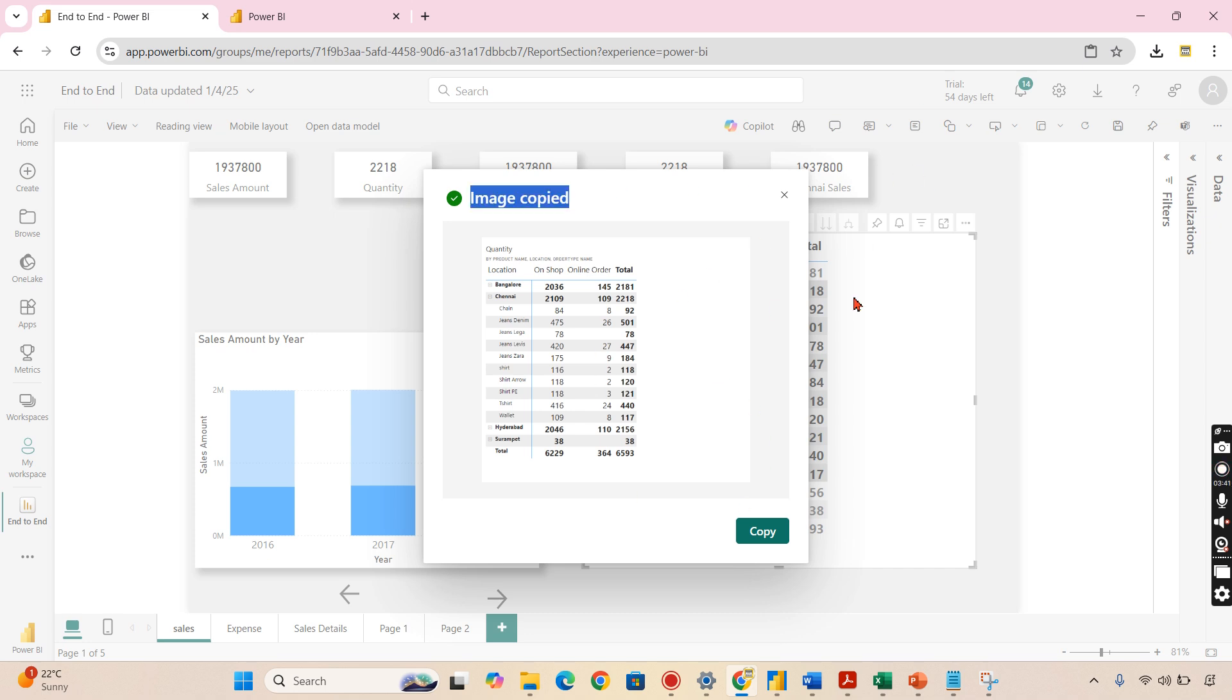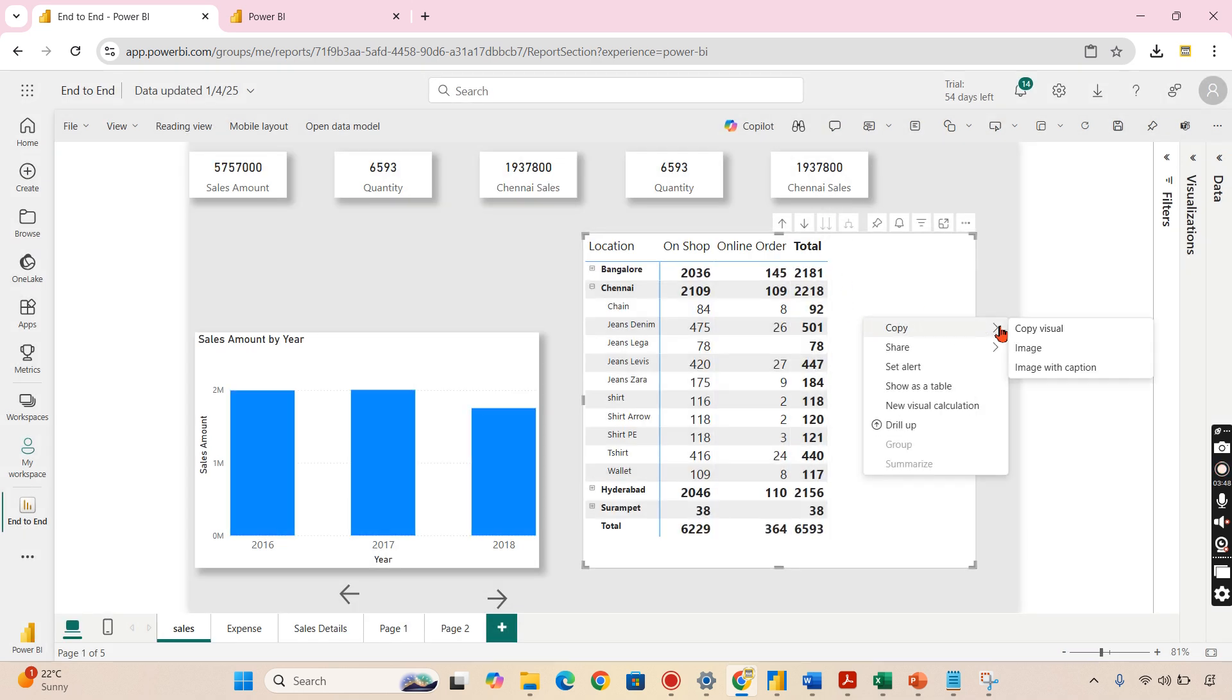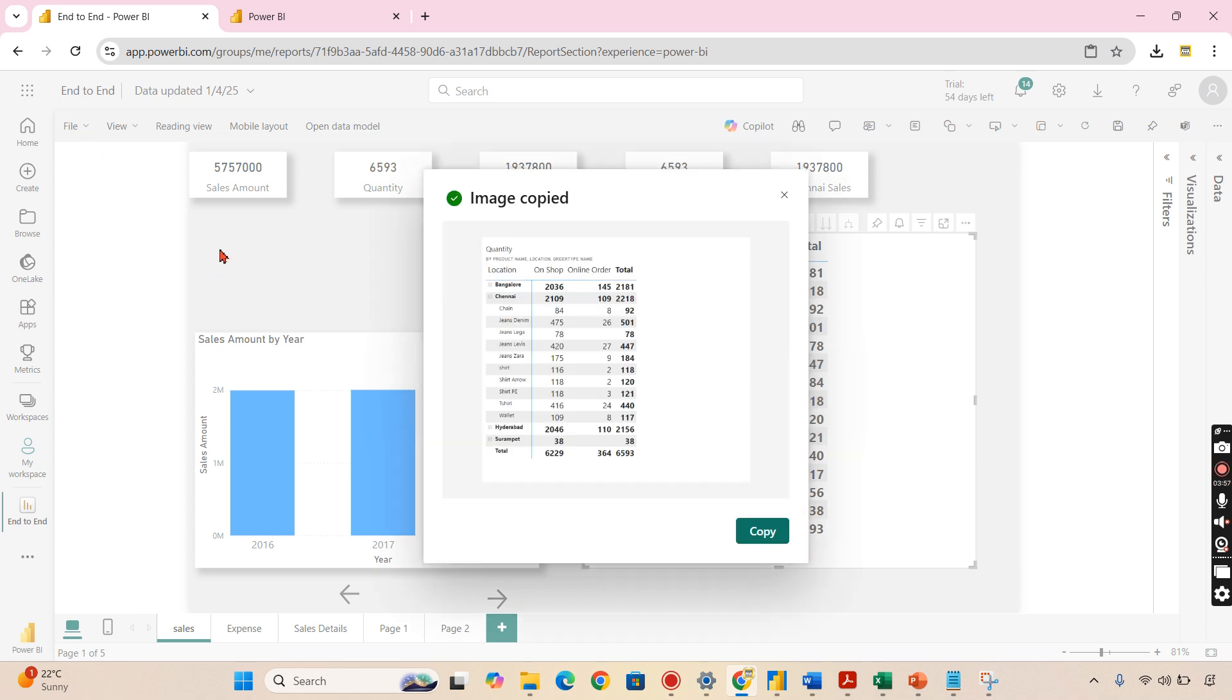What it does is it just captures this entire visual as an image. It is not only the selection. It doesn't make any sense for the selection. Anywhere in the visual you can right-click and copy image. So it will take a snapshot of this particular visual alone. In export we have a similar option to export the entire page.